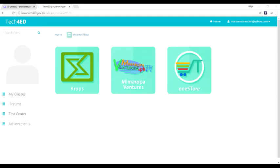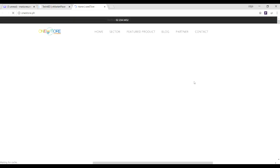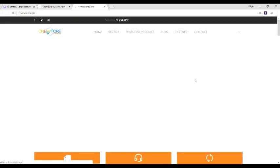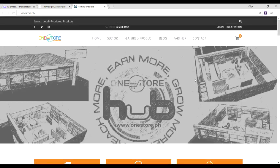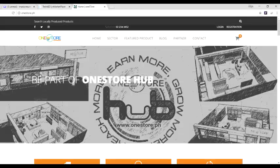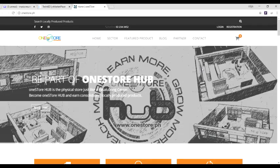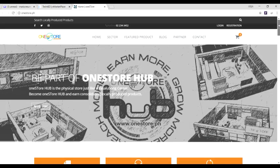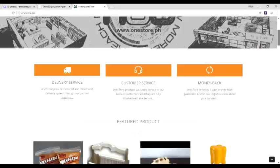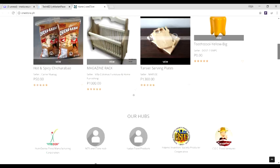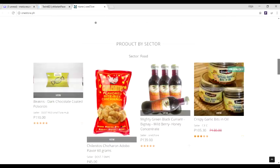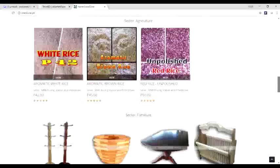The e-marketplace segment aims to increase the market reach of micro, small and medium enterprises beyond their immediate community to raise their economic growth and opportunities. Components include Mimaropa Ventures and OneStore.